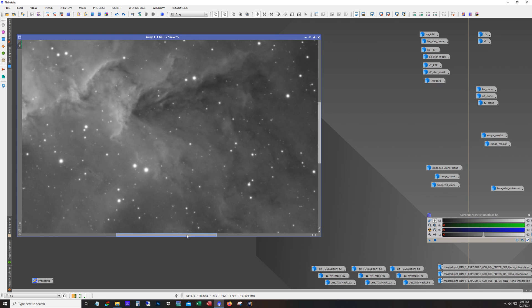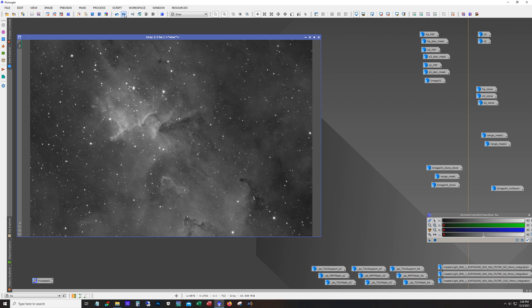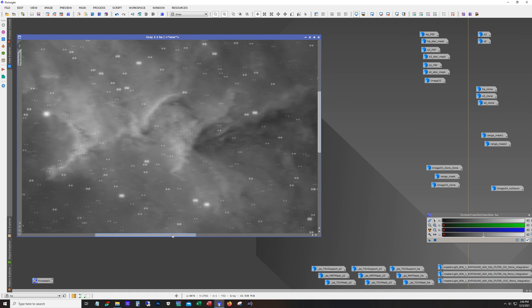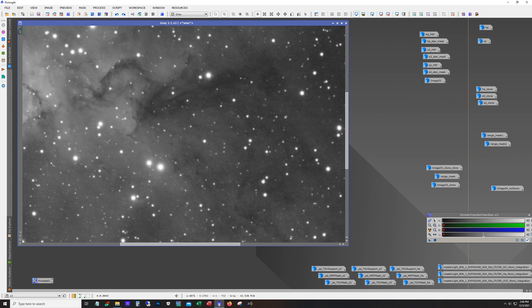And here's our HA. I did not run dynamic background extraction on any of these frames because the whole image is nebulosity — there is no background, and I wasn't seeing much of a gradient. But I did run deconvolution. You can see the deconvolution here — that's with, and that's without. Mostly noticeable in the stars, but it also does a nice job of sharpening up these clouds. I ran deconvolution against all frames.